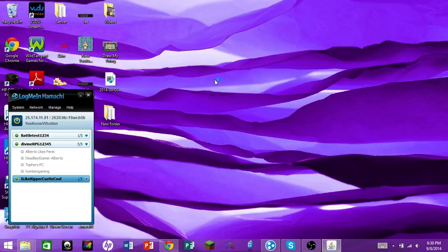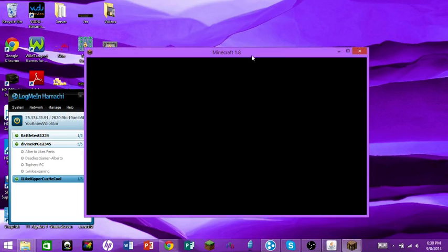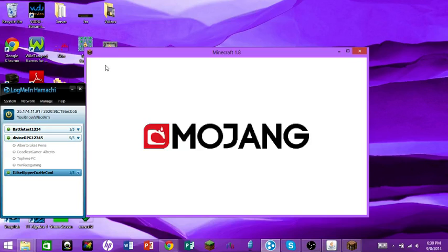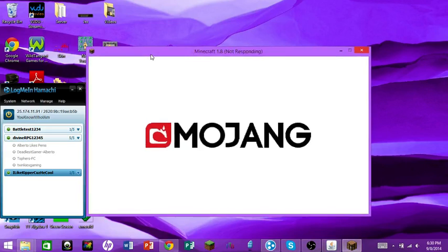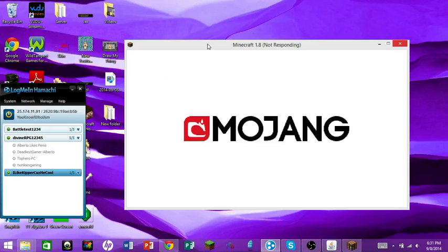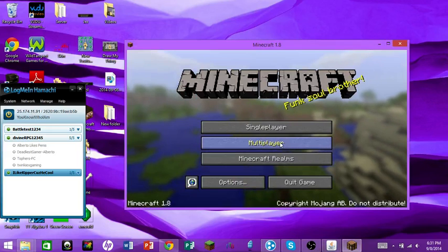So your server IP is the Hamachi address shown at the top of the Hamachi window. Everyone — including you — needs to type that into Minecraft to join. The IP will always stay the same, so just right-click it in Hamachi and hit 'Copy IPv4 Address.'